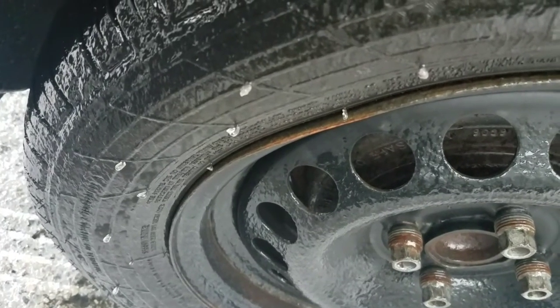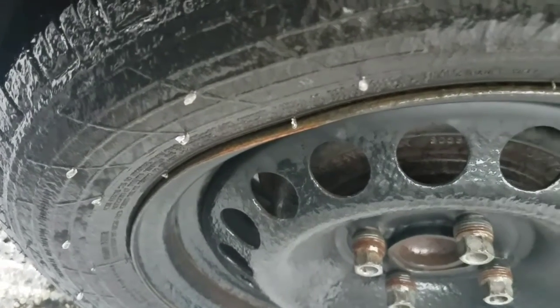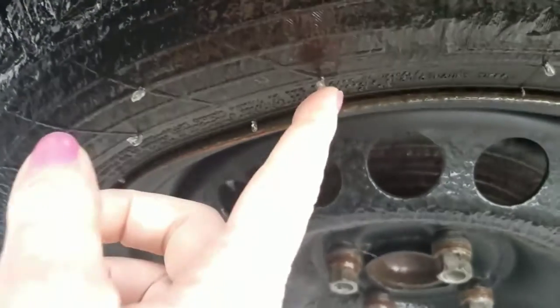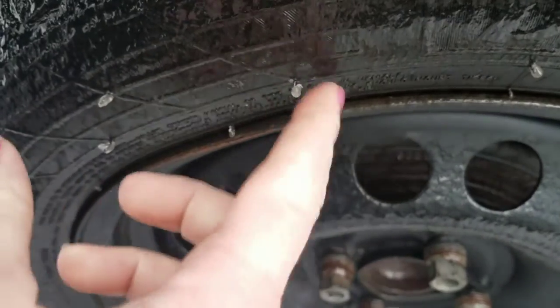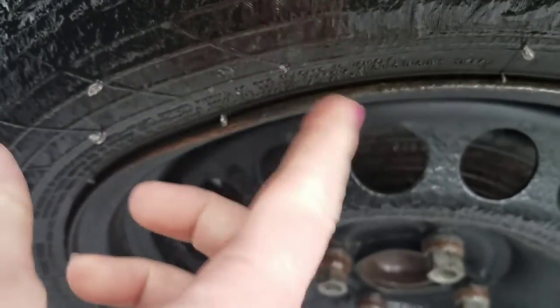So you know how there's like little spiky things under tires? Mine are all covered in ice. It's weird.